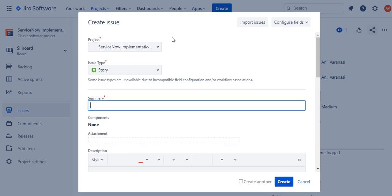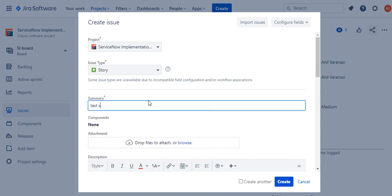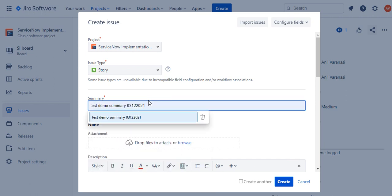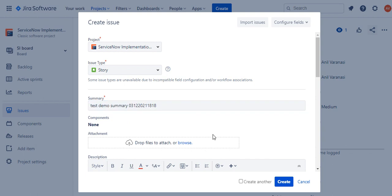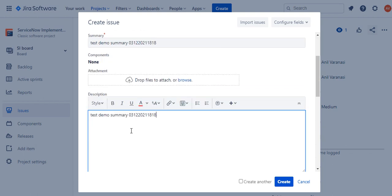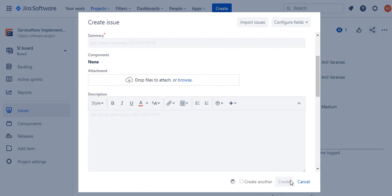Click on create, test summary. I'll change this to 312, let's say 1818, and then I'll also put a description. I'll create a description and I click on create.